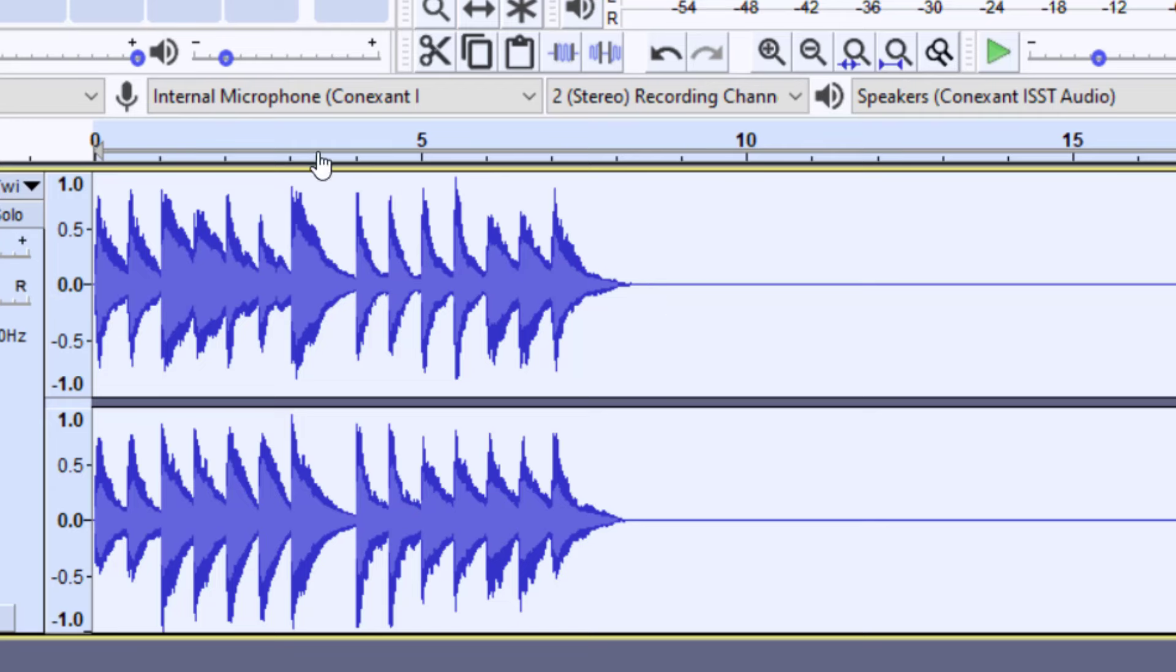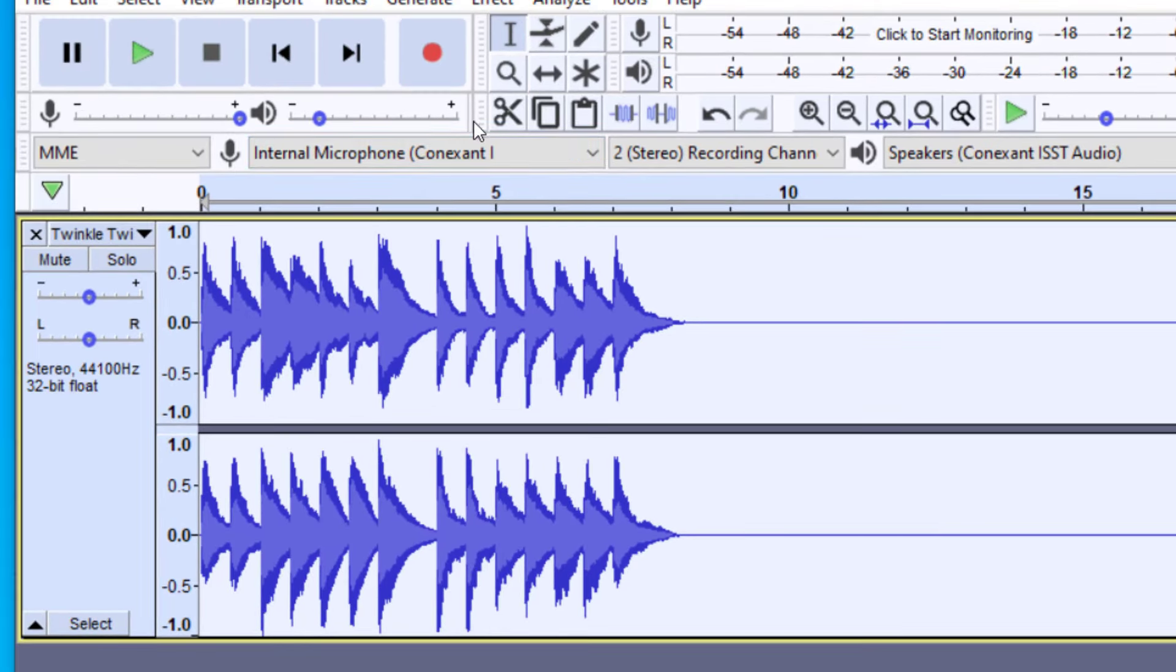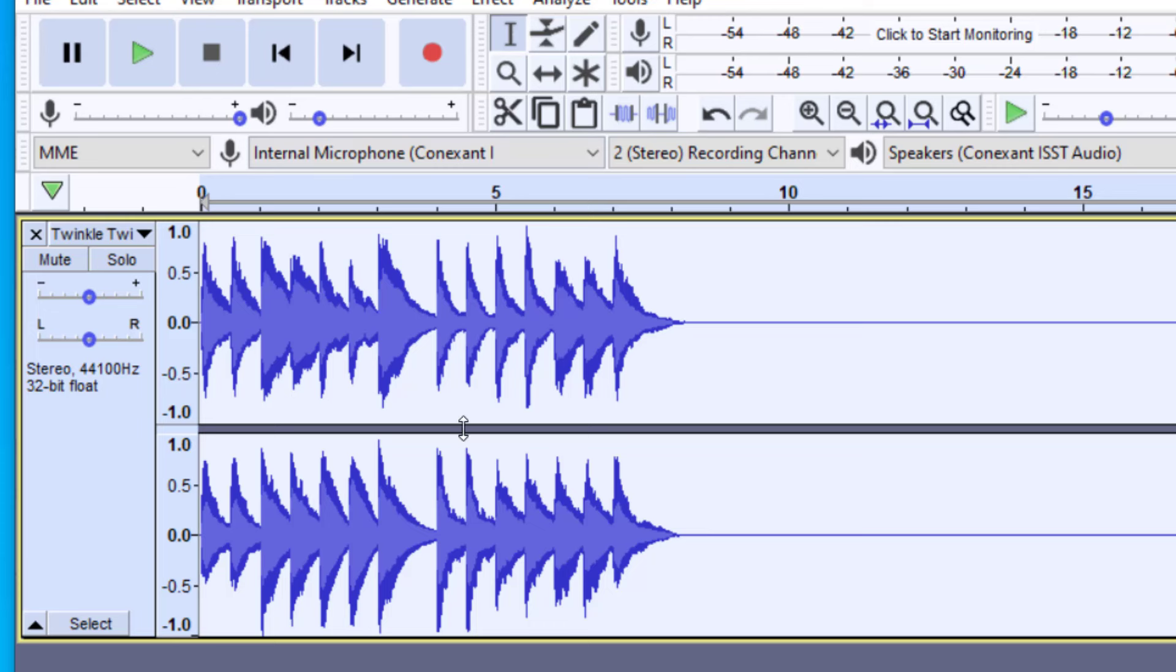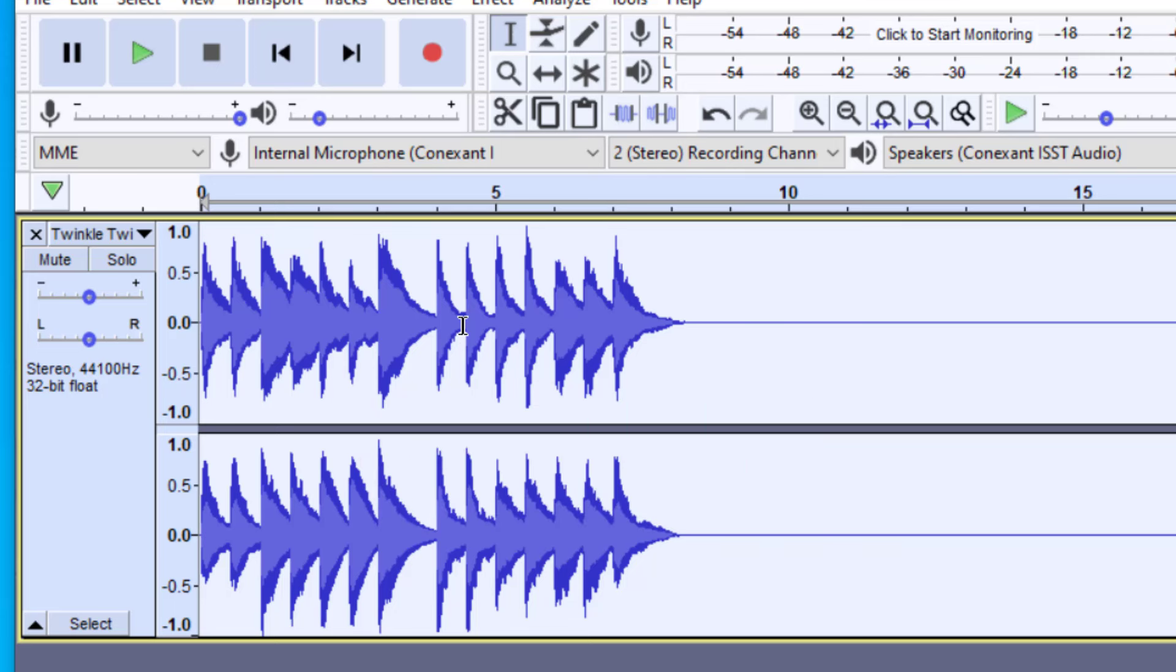If I were to play this back, it would be louder than it was before. Now, if you listen to your file after you do the effect and you're not happy with it, make sure to undo it first instead of lowering the level. Once you've pressed Amplify one time, it affects the file wave itself. And so it's not going to be as natural sounding as when you recorded it.